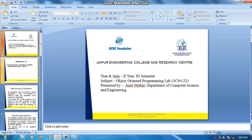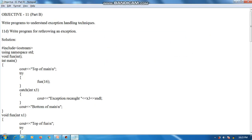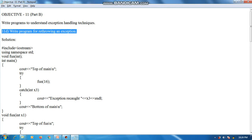Now I will discuss the implementation of these concepts. I am using a text editor for writing the programs; you can use any compiler such as the GCC compiler or the Dev-C++ compiler. The first topic is: write a program for re-throwing an exception.